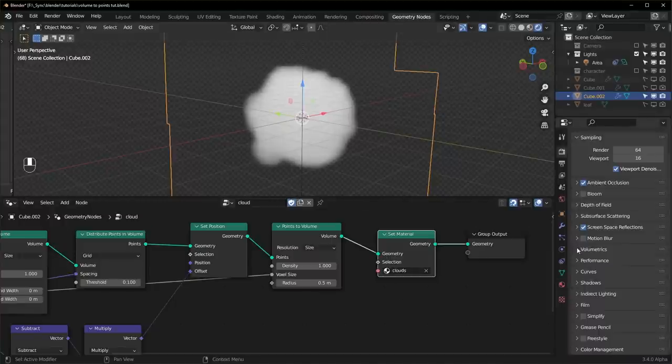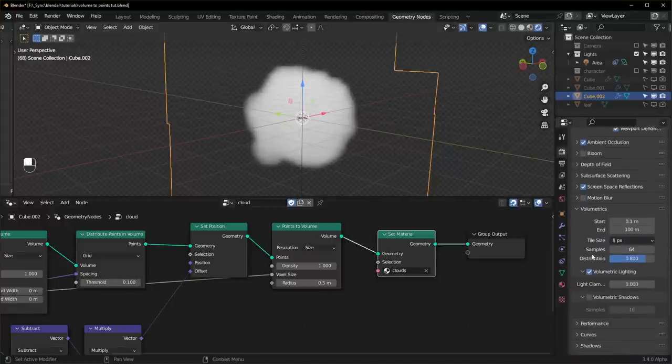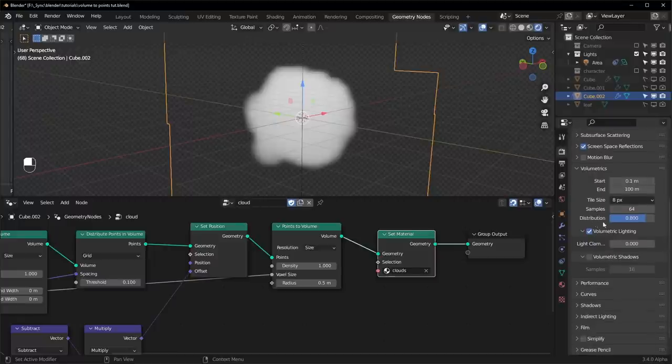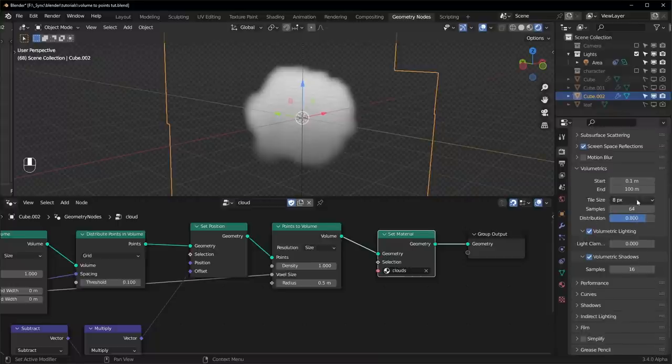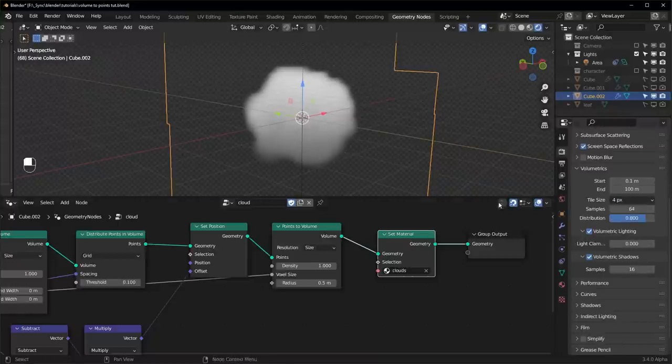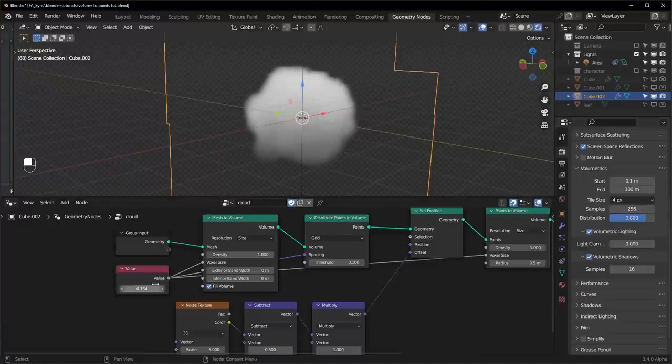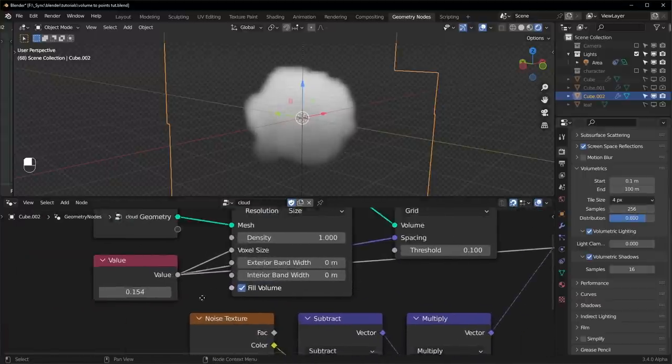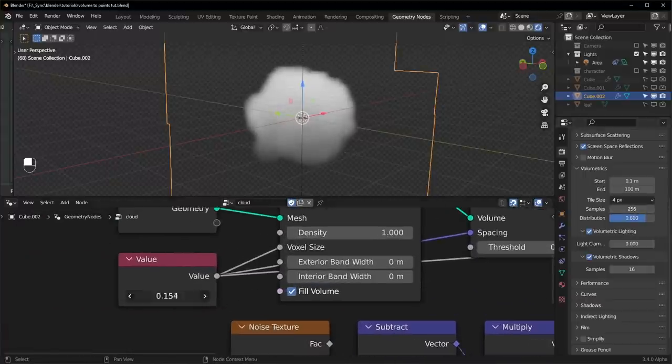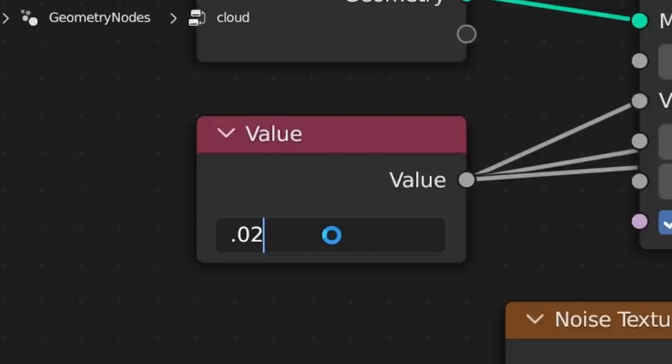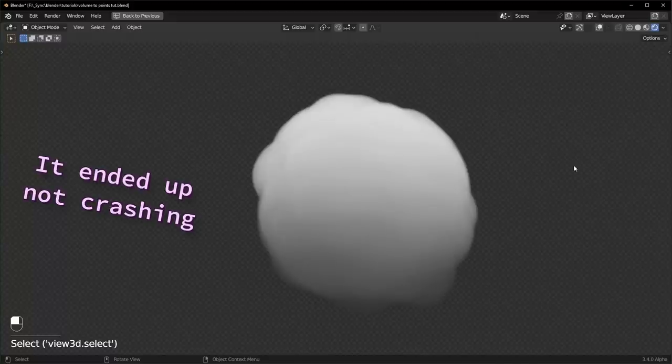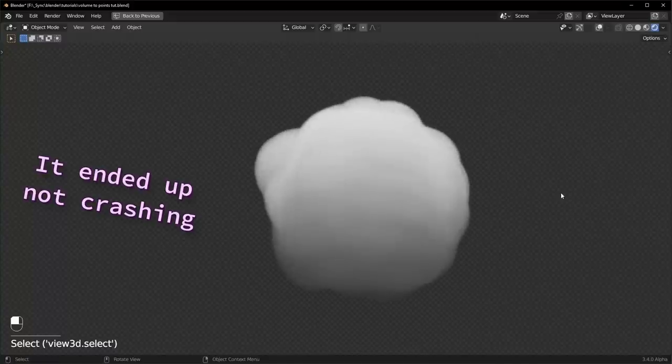For it to look good in Eevee, you want to change some of the volumetric settings over here. We can turn on volumetric shadows. And if you want it to be the highest quality possible, you turn the tile size down to two pixels. I'll set mine to four just for performance. And we can turn the samples up pretty high also. Now if we set our voxel size over here to something quite a bit lower like 0.02, Blender will crash. And this will actually look pretty nice in here.